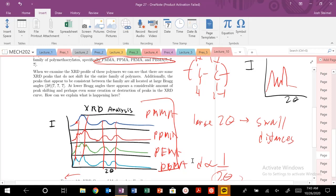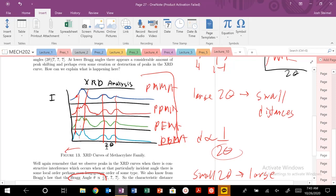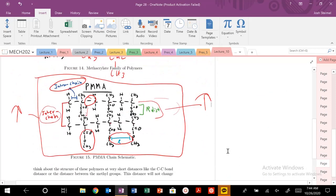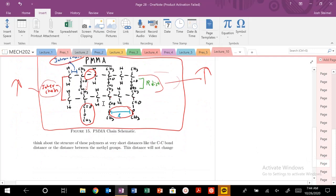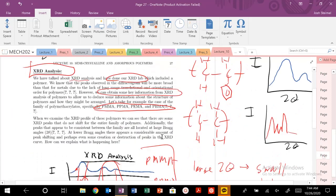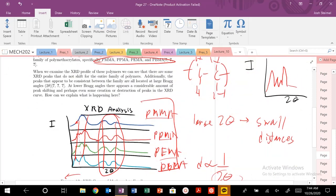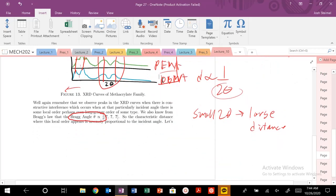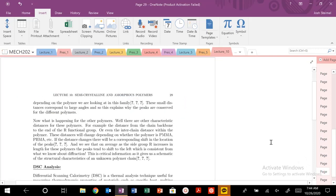So we've deduced a lot: we've identified the structure, identified what material we're looking at, seen that there are conserved distances in the polymer structure, and found distances that are changing. The schematic structure was actually drawn by just looking at this XRD plot. You can see which distances are changing and which aren't, because the only main thing changing between these structures is the side-chain length.